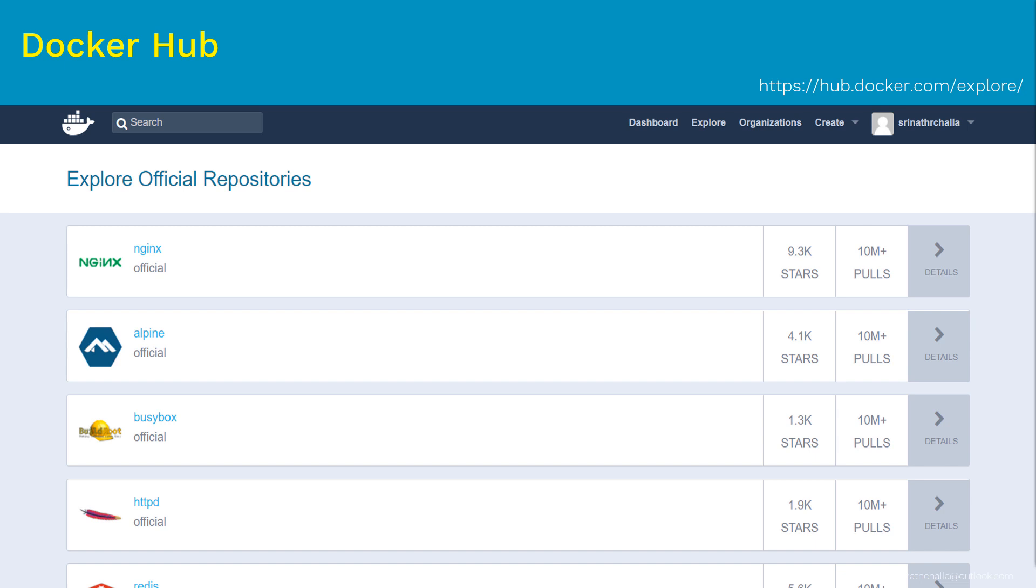Imagine that you are storing files inside a folder on Google Drive. Here, in this case, files are Docker images, folders are repositories, and Google Drive is the Docker Hub. So first we will create an account on Docker Hub, then we will create a repositories and finally we will store the Docker images inside these repositories. I hope it is clear now.